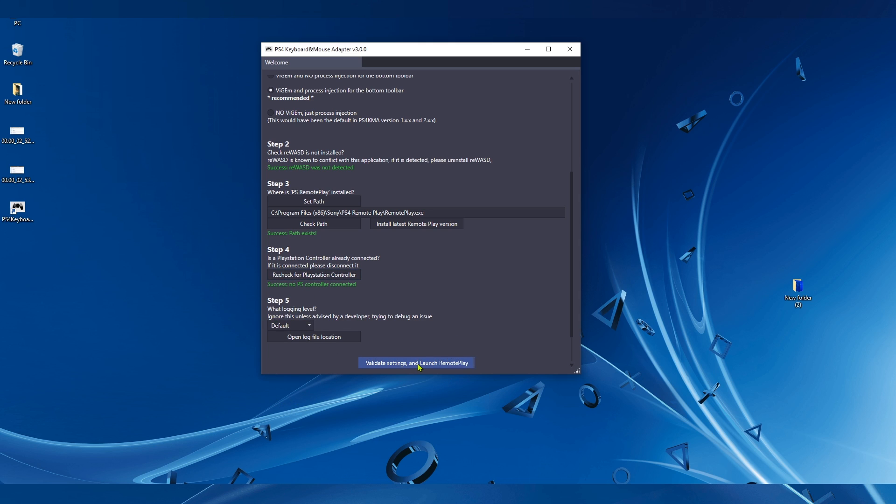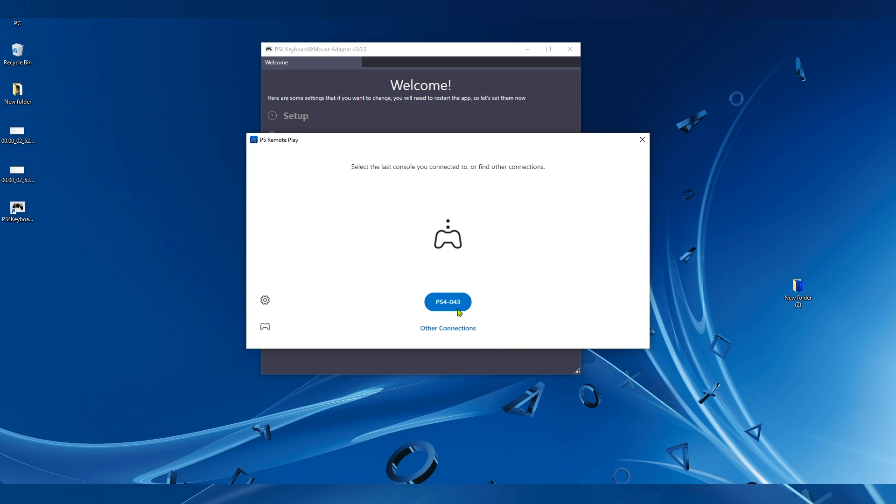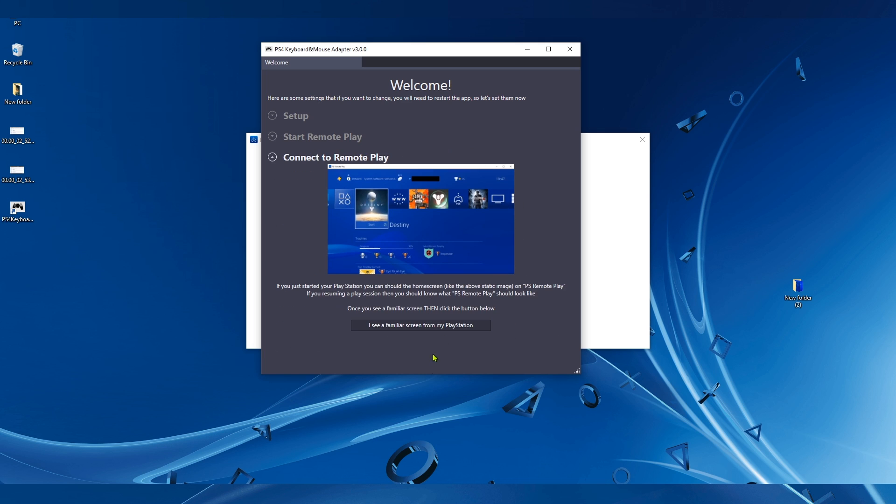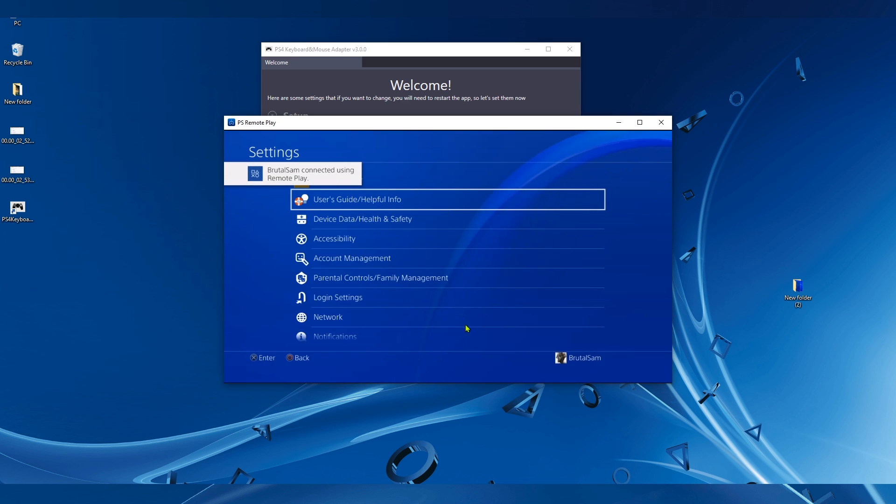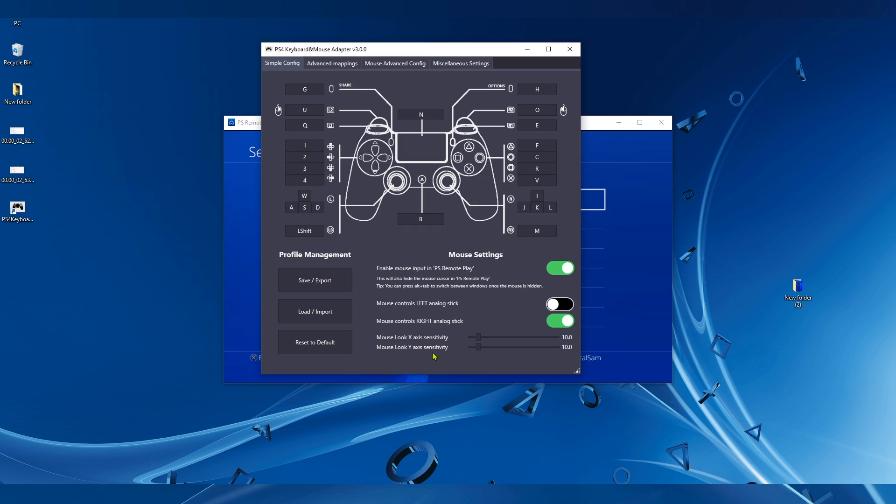Once you're done, simply click on Validate Settings and Launch Remote Play. Give it a moment. It takes a few seconds to launch the Remote Play. All right, now click on this blue rectangle or whatever. Yes, I have clicked on it, and now we can see the Remote Play app has started.